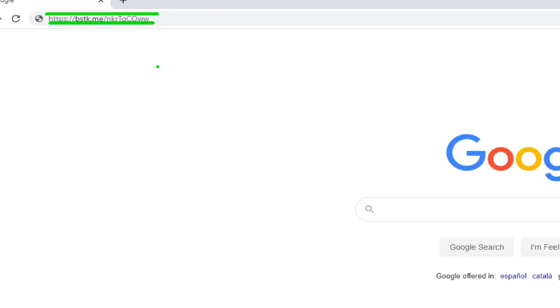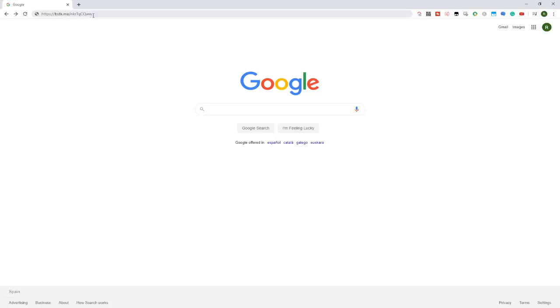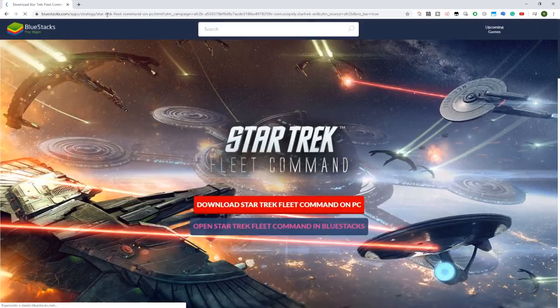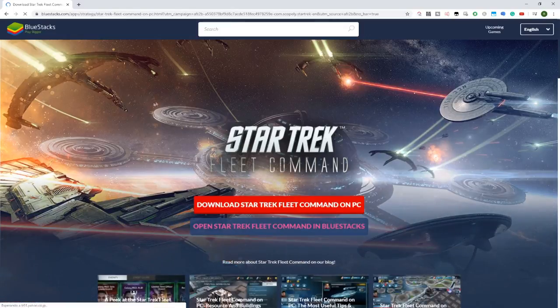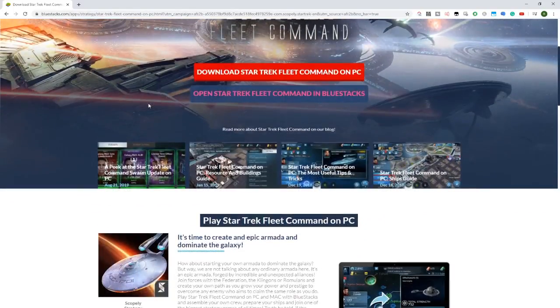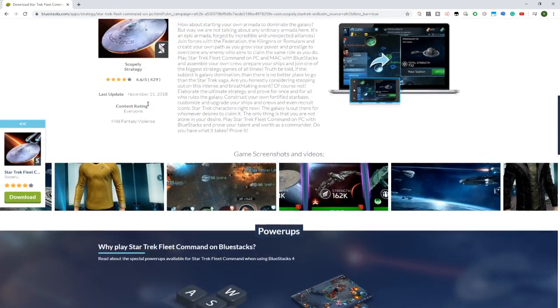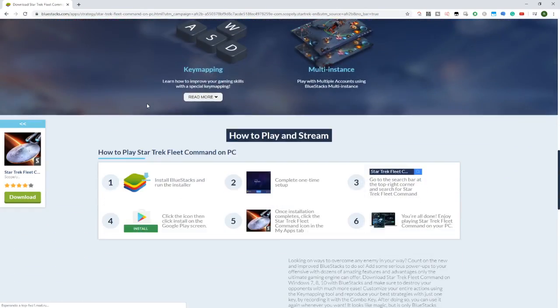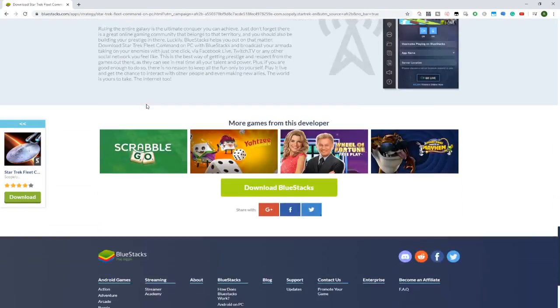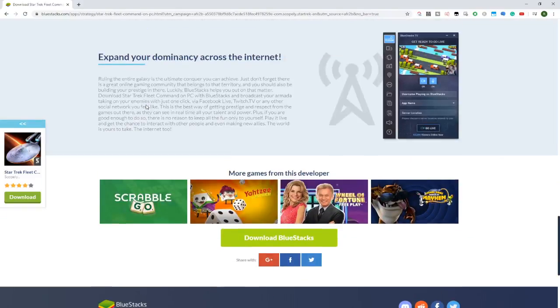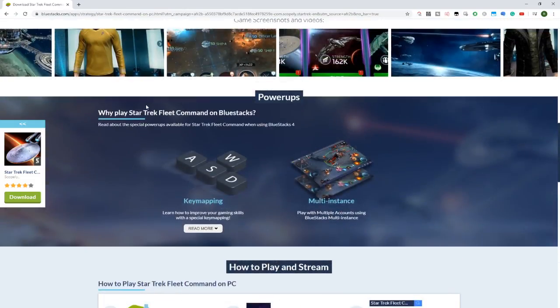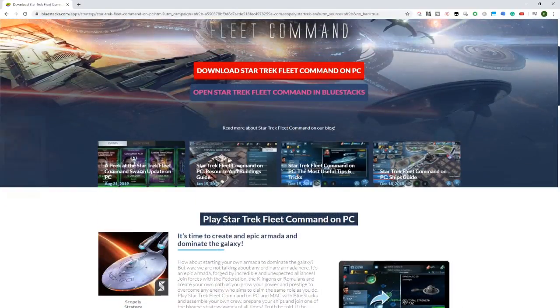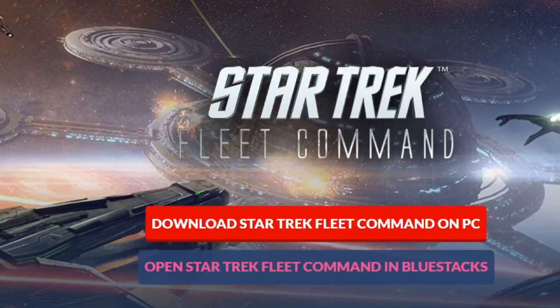Download Star Trek Fleet Command on PC. Here I am pointing with the cursor, we have it in the center. What is this? This is a Bluestacks page. Bluestacks is an Android emulator which allows us to run Android applications and games on PC. Here we are looking at the advantages we have from playing Star Trek Fleet Command on Bluestacks: key mapping, multiple instances of the game, and we can earn points from Bluestacks. It's super easy, click on Download Star Trek Fleet Command on PC.